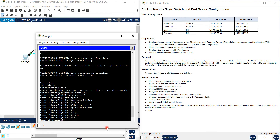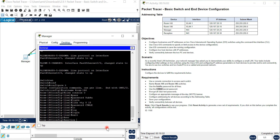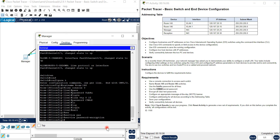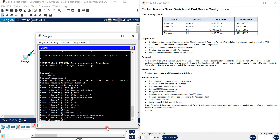Exit back to config mode and run 'service password-encryption'. Also configure the banner MOTD - use a delimiter sign and type a warning message. This is only shown on the message/login page.